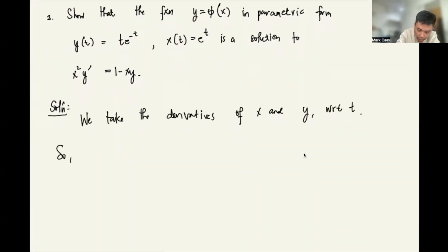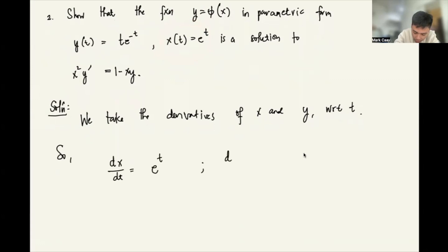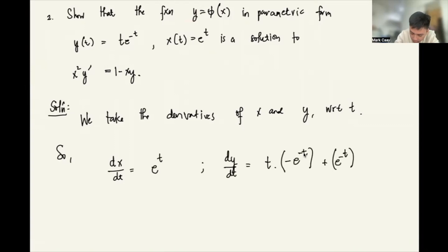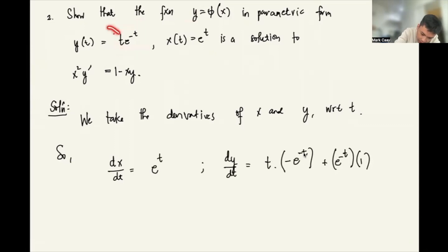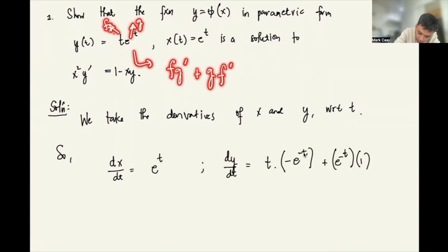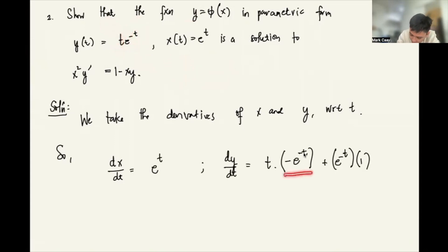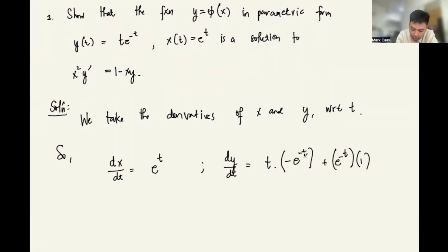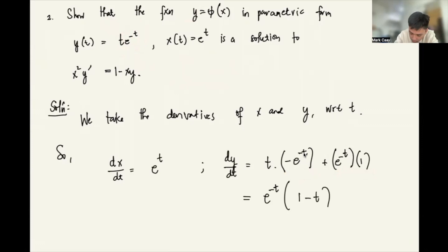We take derivatives with respect to t. dx/dt = e^t. For dy/dt, applying the product rule to t·e^(-t): t times (-e^(-t)) plus e^(-t) times 1. We can factor out e^(-t) to get e^(-t)(1 - t). So dy/dx = (dy/dt)/(dx/dt) = e^(-t)(1-t) / e^t.